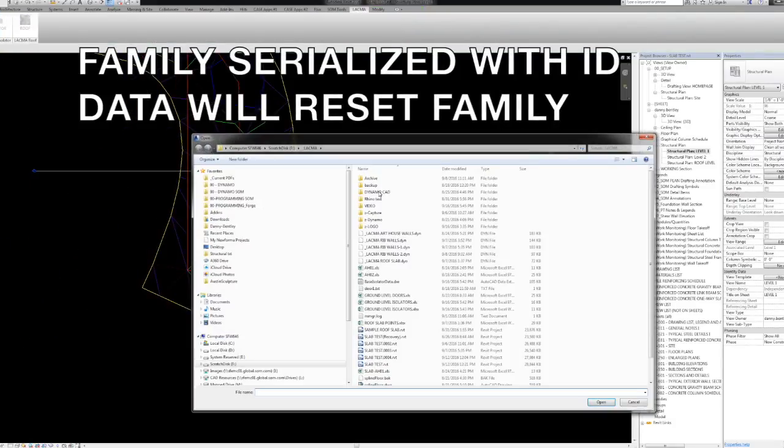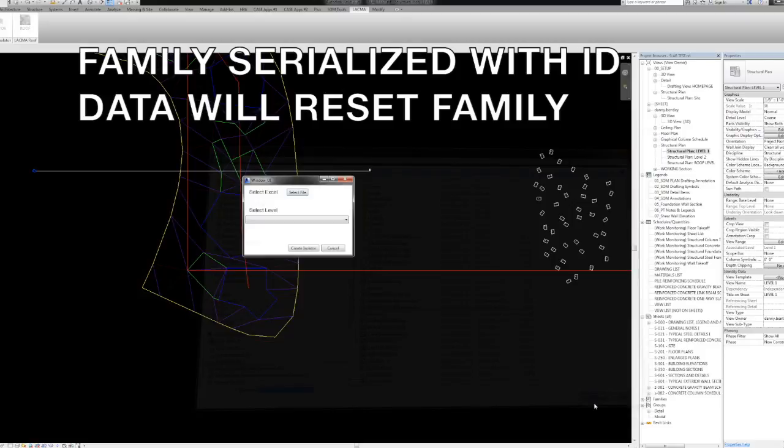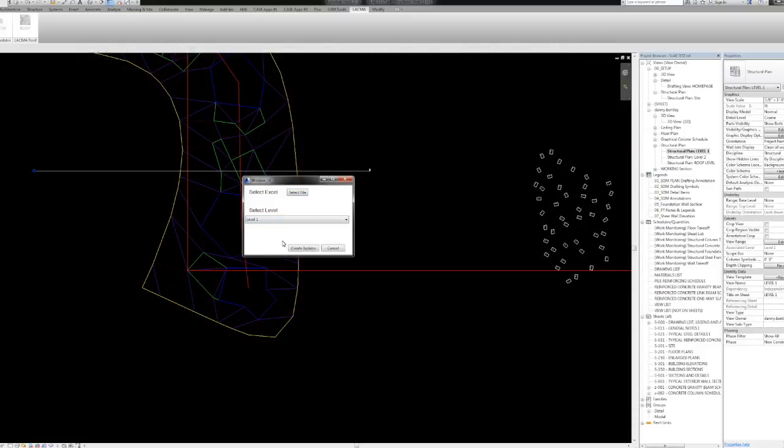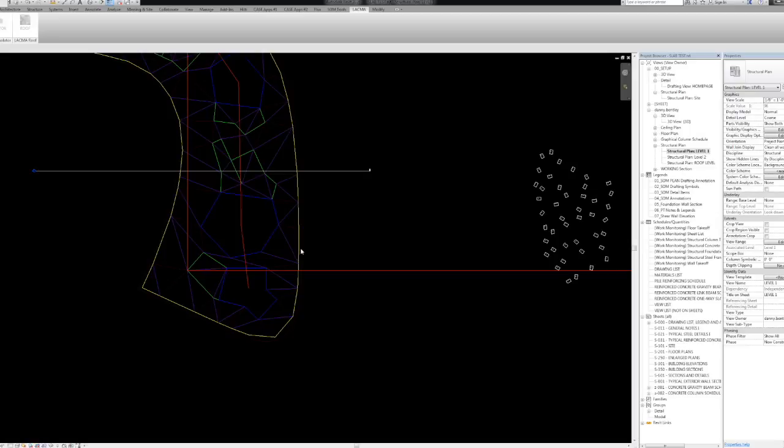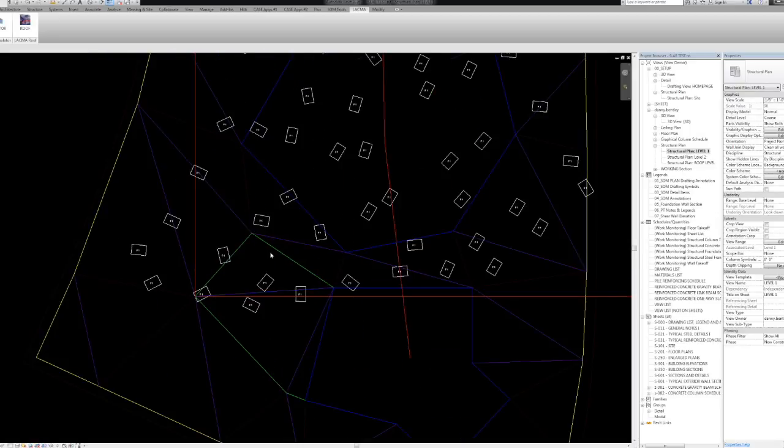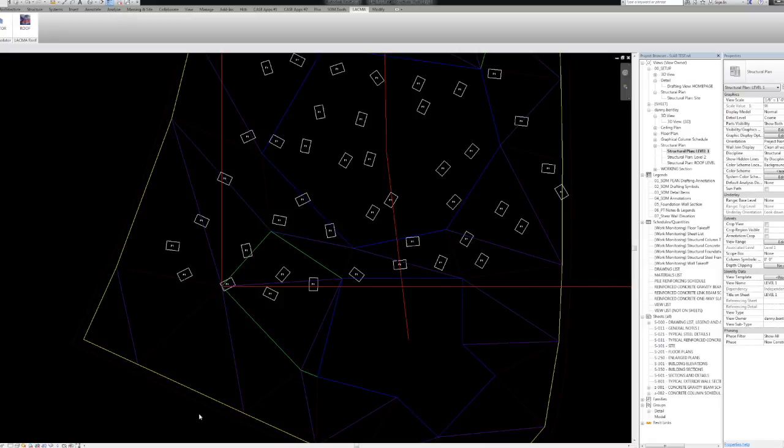That way, if you move it or do something, you can always get the data back, and it'll just reinsert it back into the XY coordinate of the element that has the ID number that matches Revit.